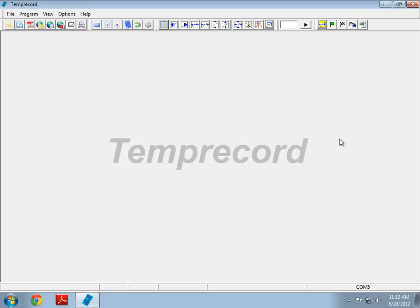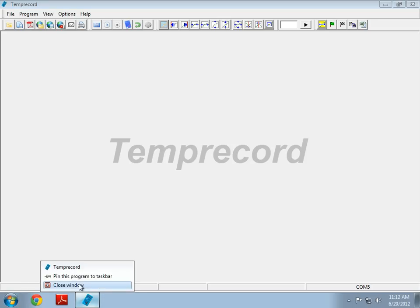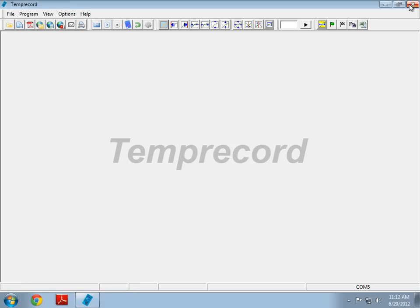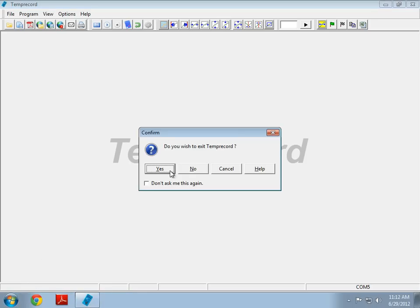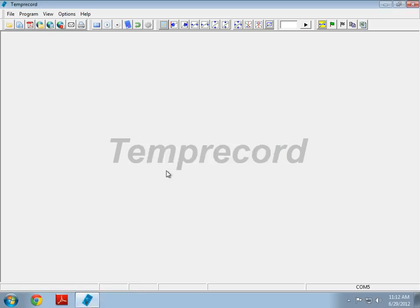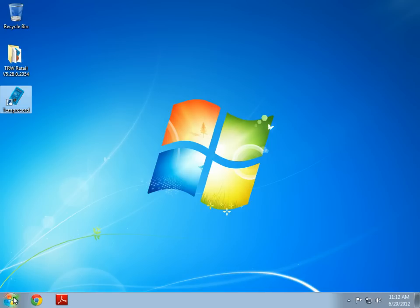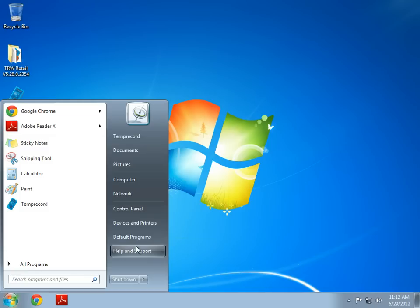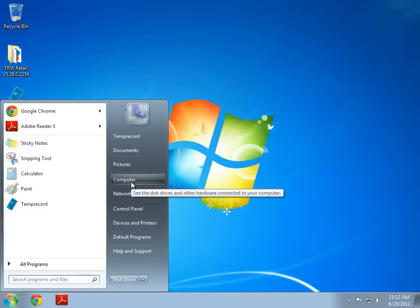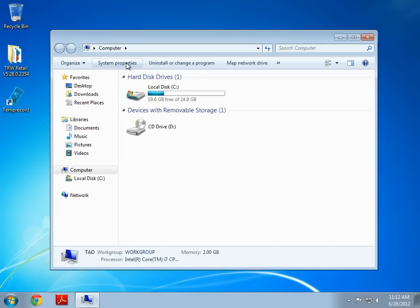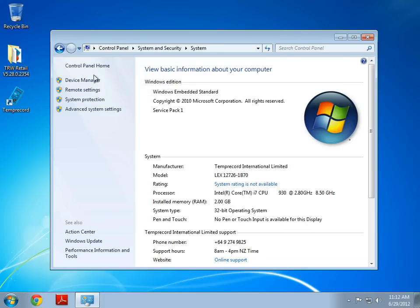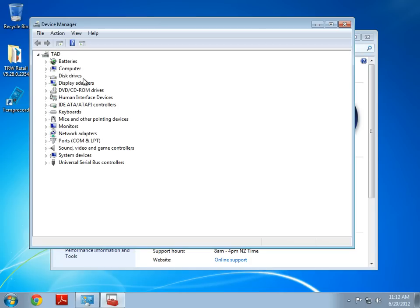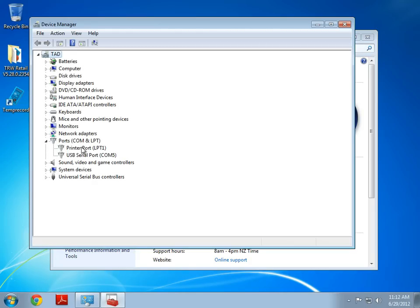Well, if we go and close Temprecord, and if we go into Start, Computer, System Properties, Device Manager, if we expand Ports and find USB Serial Port COM 5.